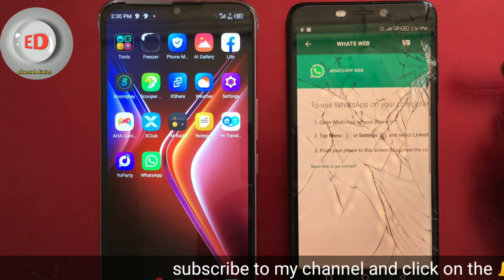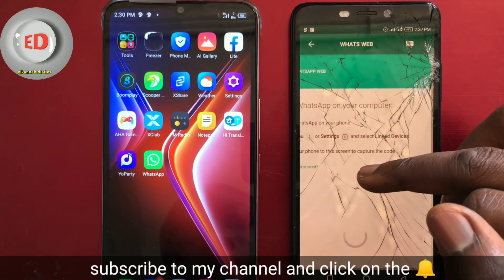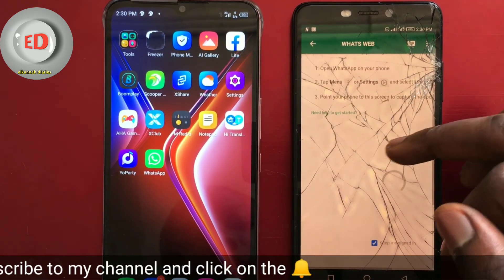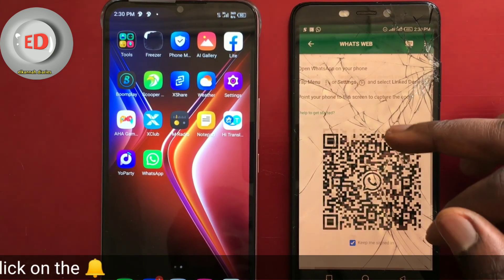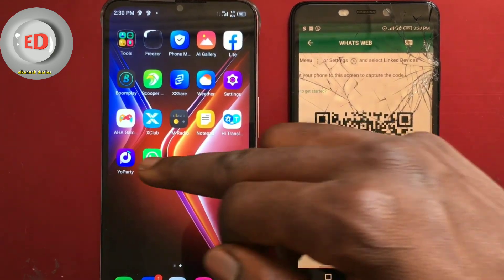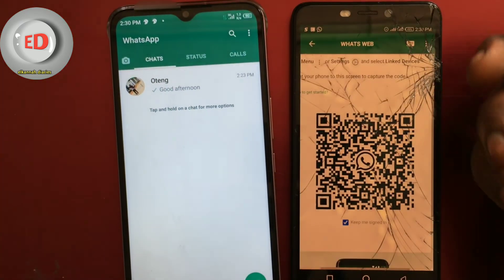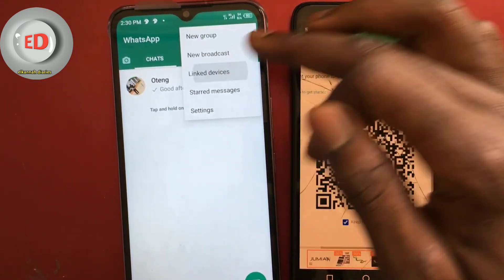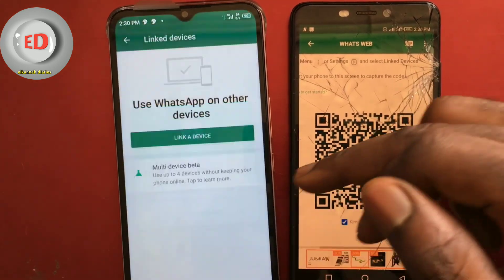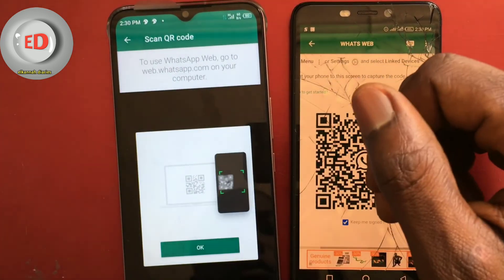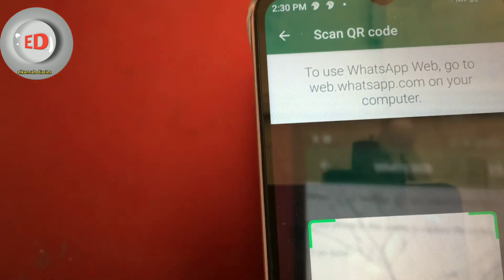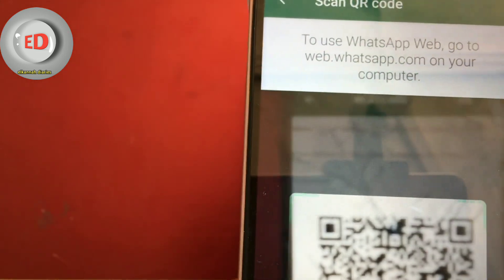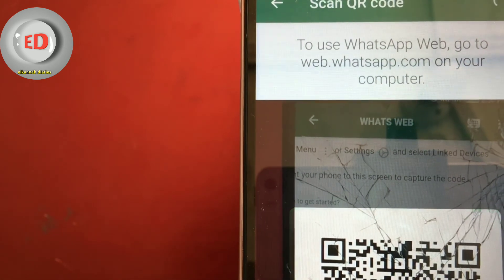Wait for it to open. After opening it, it will give you three options. One is to open WhatsApp on your old phone and go from there. It will provide you with a QR code that you scan with it. So open your old phone and link a device — when you want to link a device, you will scan the QR code that is given to you on your new phone. Just scan it and wait for it to scan.